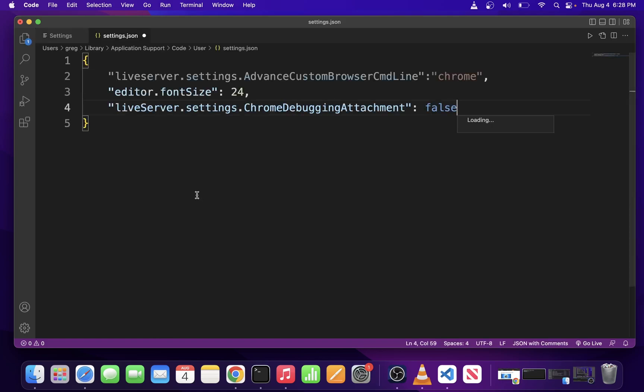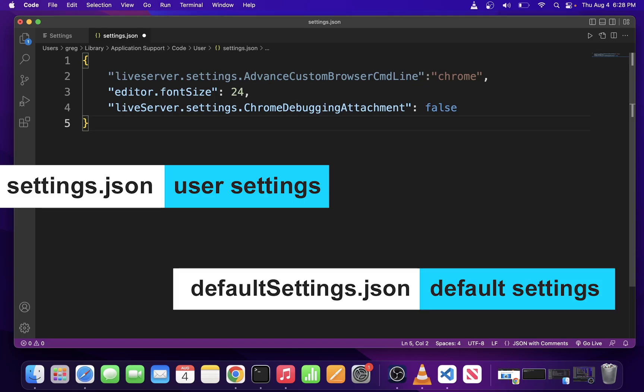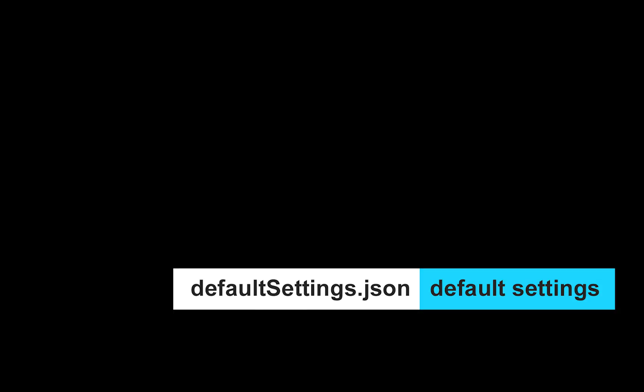Now if you click on that link, it will open your settings.json file. But in Visual Studio Code, there's another settings file called defaultsettings.json. It contains absolutely all settings for VS Code, and it's useful for resetting your VS Code settings to its original state.